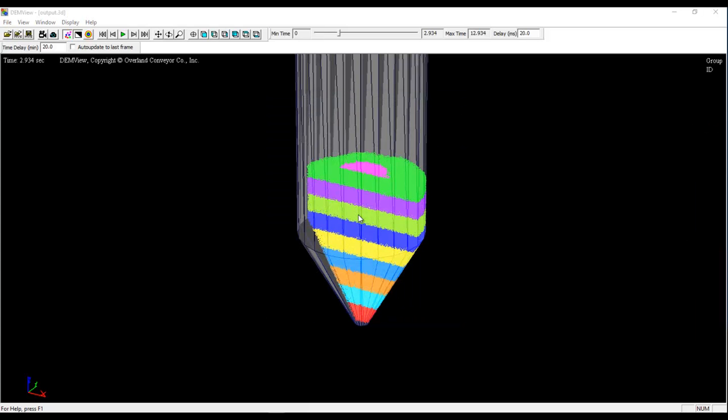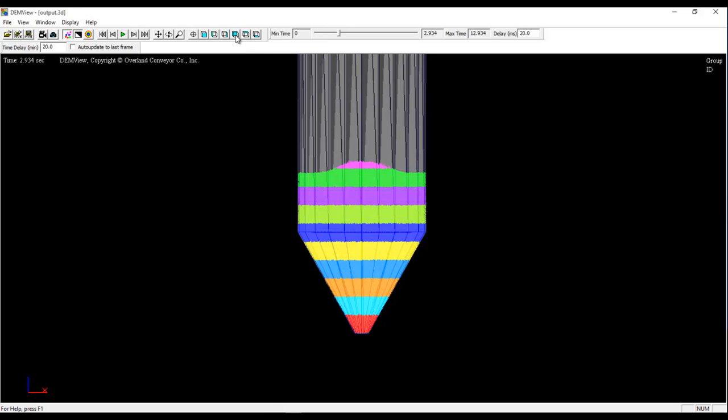The last thing that I'm going to do before producing a video is to rotate the model so that we're looking directly at this split plane. So I'm just going to click on this button here. Now we're looking directly at it.